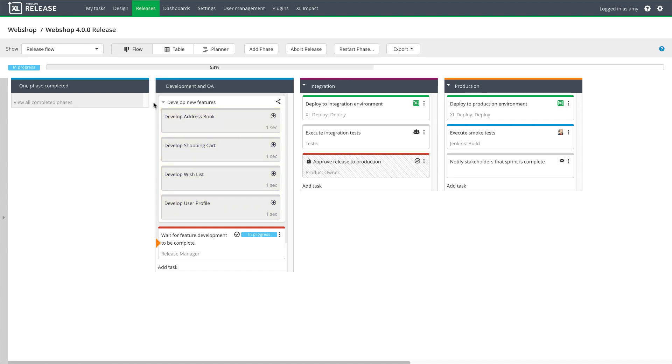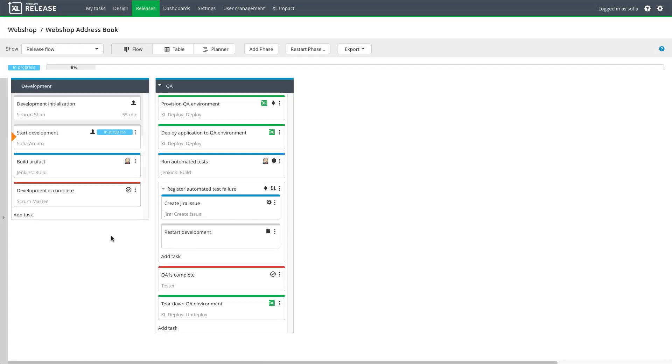While these sub-releases run, the master release will wait for development and QA to complete. Each sub-release tracks the time that the development team spends working on the feature. Tracking this time in XebiaLabs helps preserve the chain of custody of each feature as its code is committed, built, and tested.